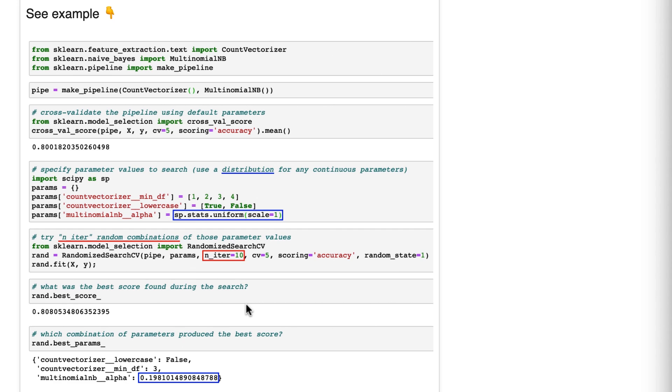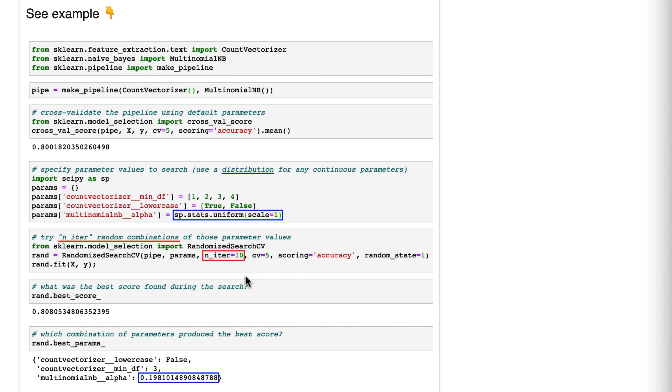At this point, you might be thinking, this is weird. Why don't I try all the combinations? Why would I want to do a random search? That seems suboptimal. Well, here are two things I love about randomized search. Number one, you control the computational budget explicitly.